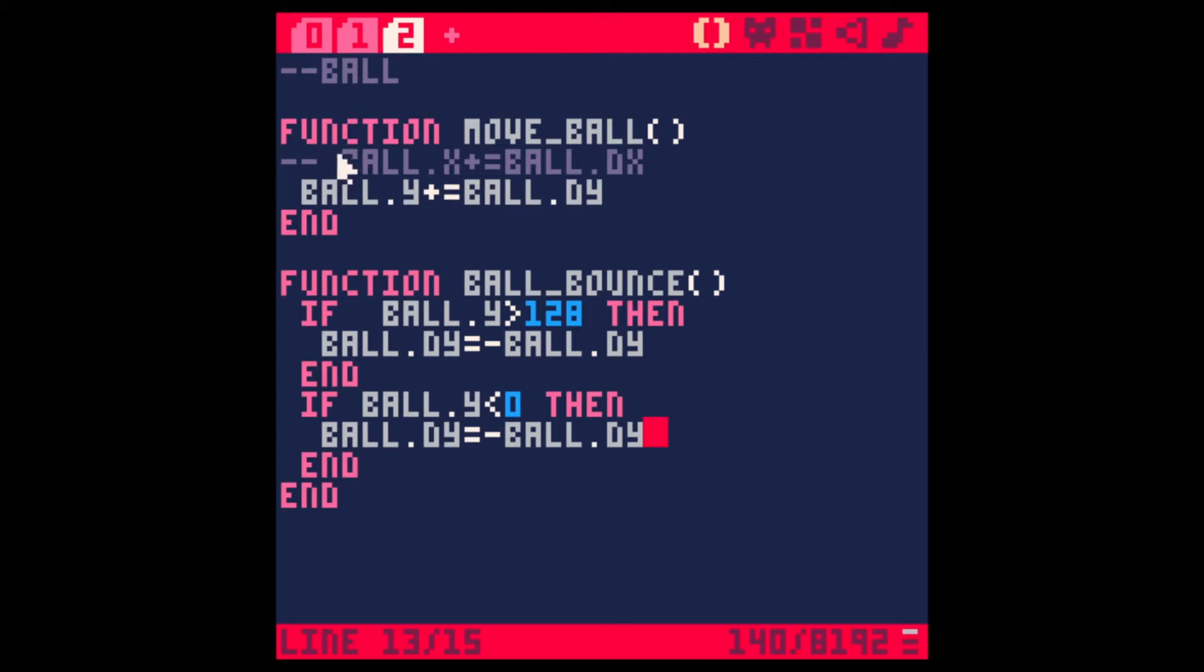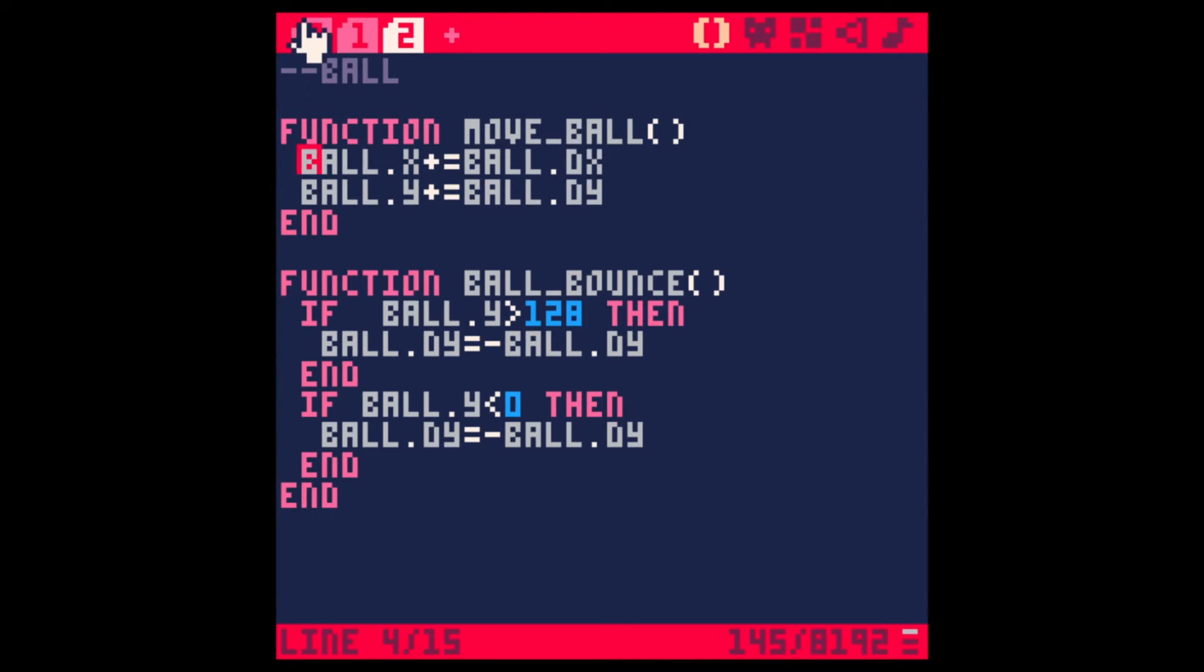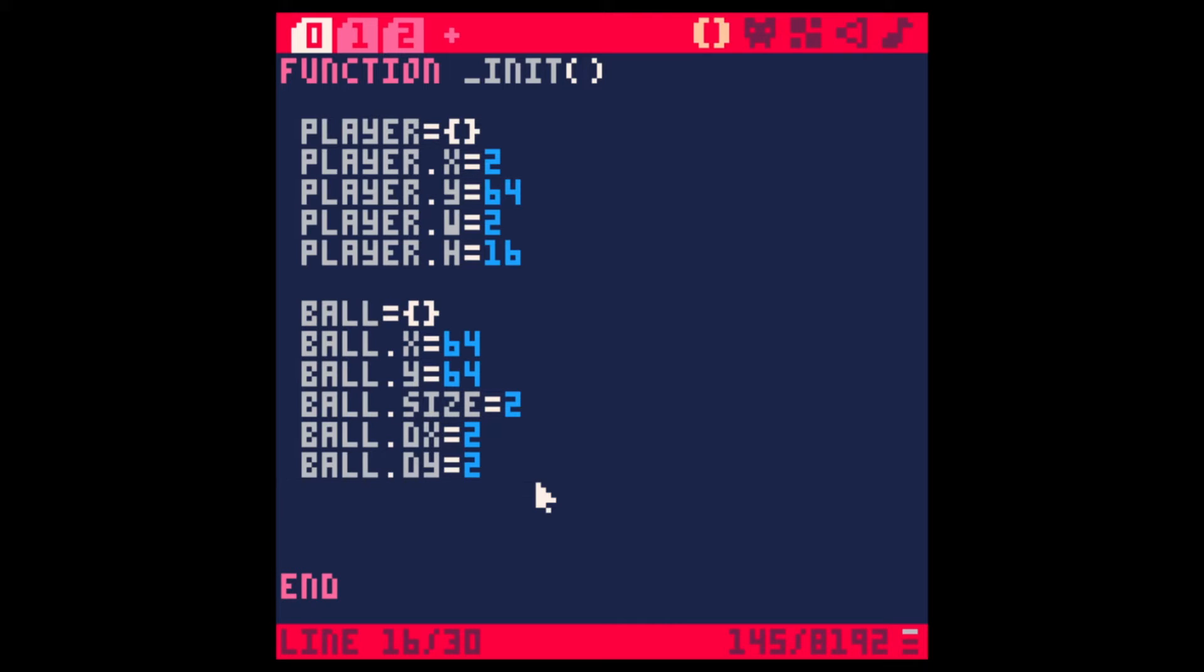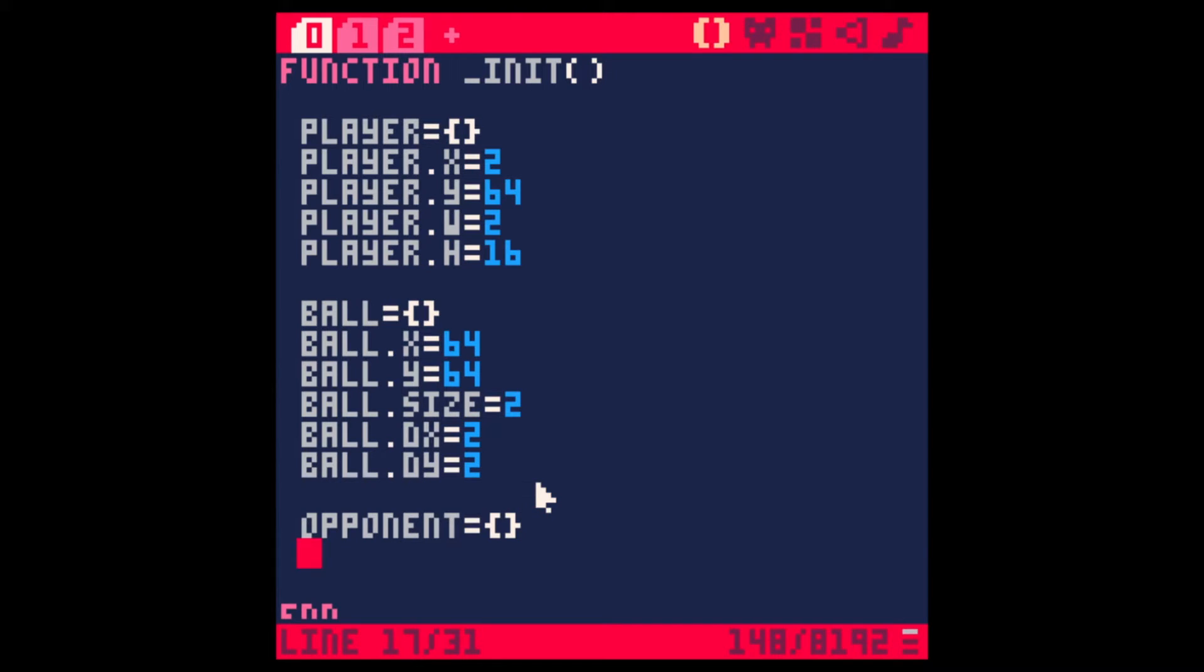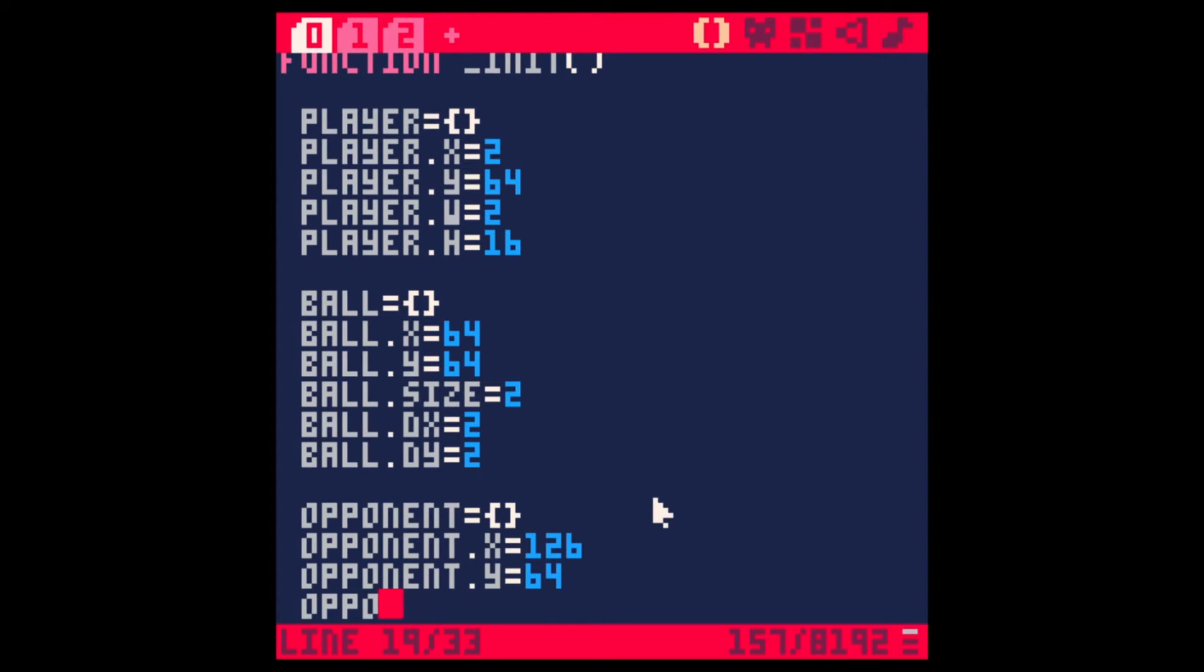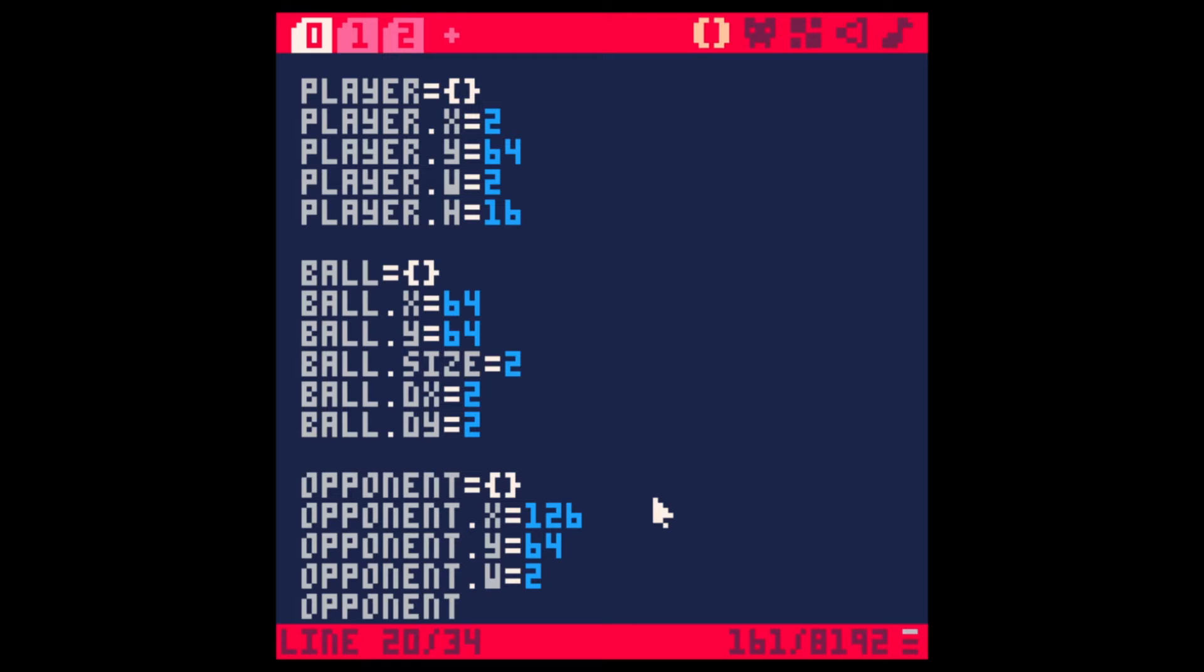Let's change this back and let's add a player 2 or an opponent. I'm not going to add another player 2, so I'll just call it an opponent because it's just going to be the computer. Opponent. Let's make another table for it. Opponent. And this will be the same as the player, pretty much. Opponent X, but we want it to be on the other side of the screen, so this will be 126 to set it on the opposite side. Opponent Y, and this will be 64, middle of the screen. Opponent width will be... width will be the same. Opponent H will be the same.